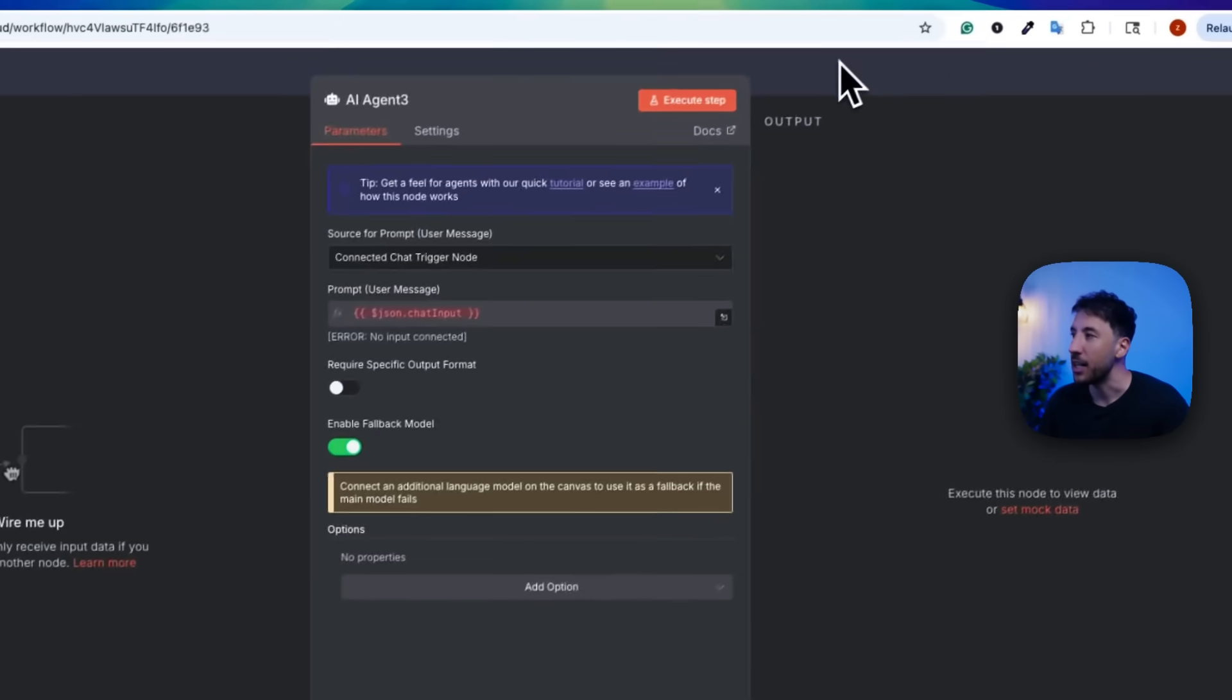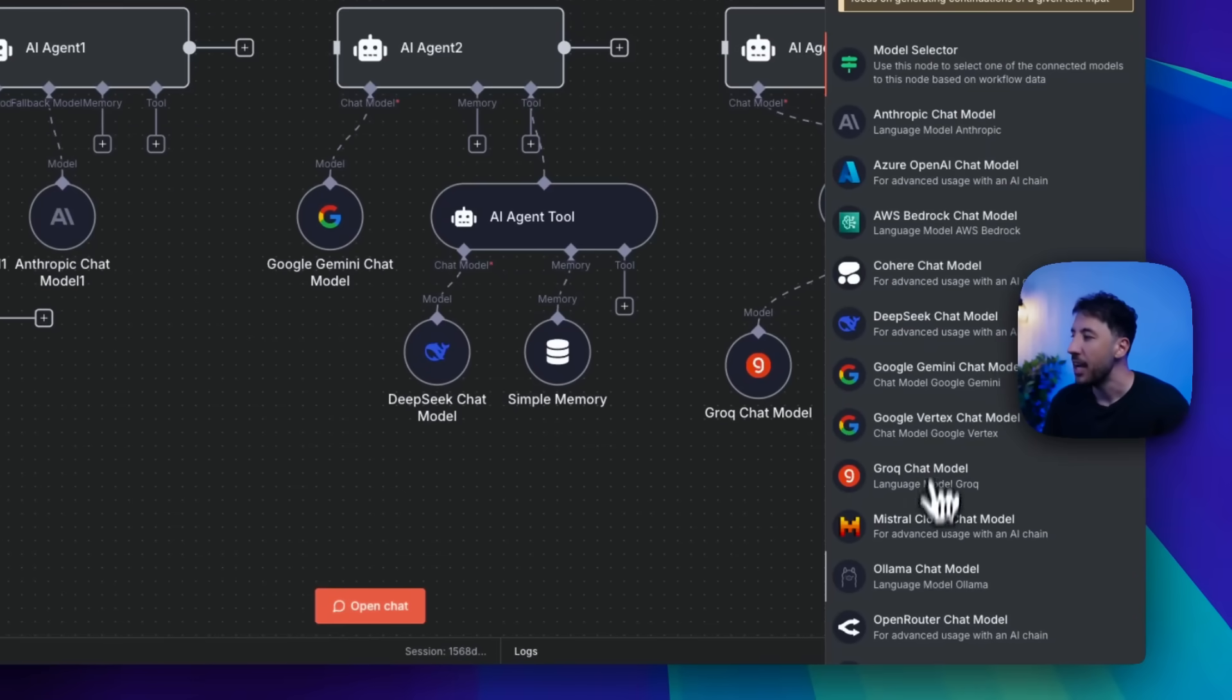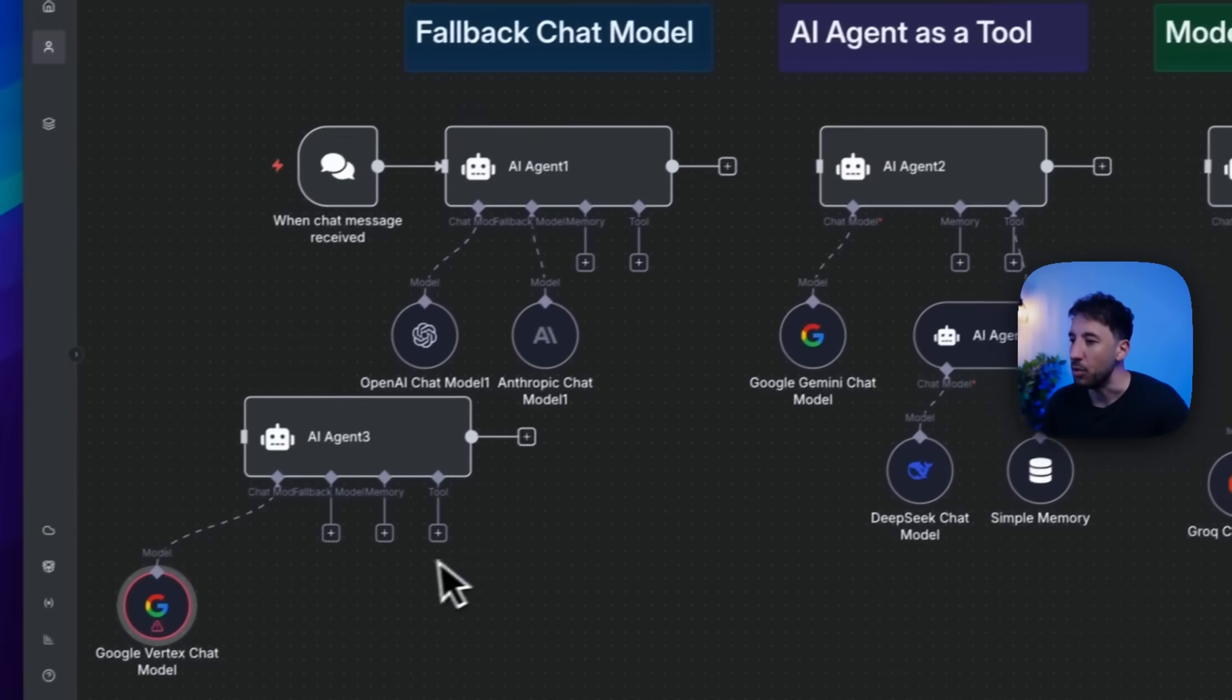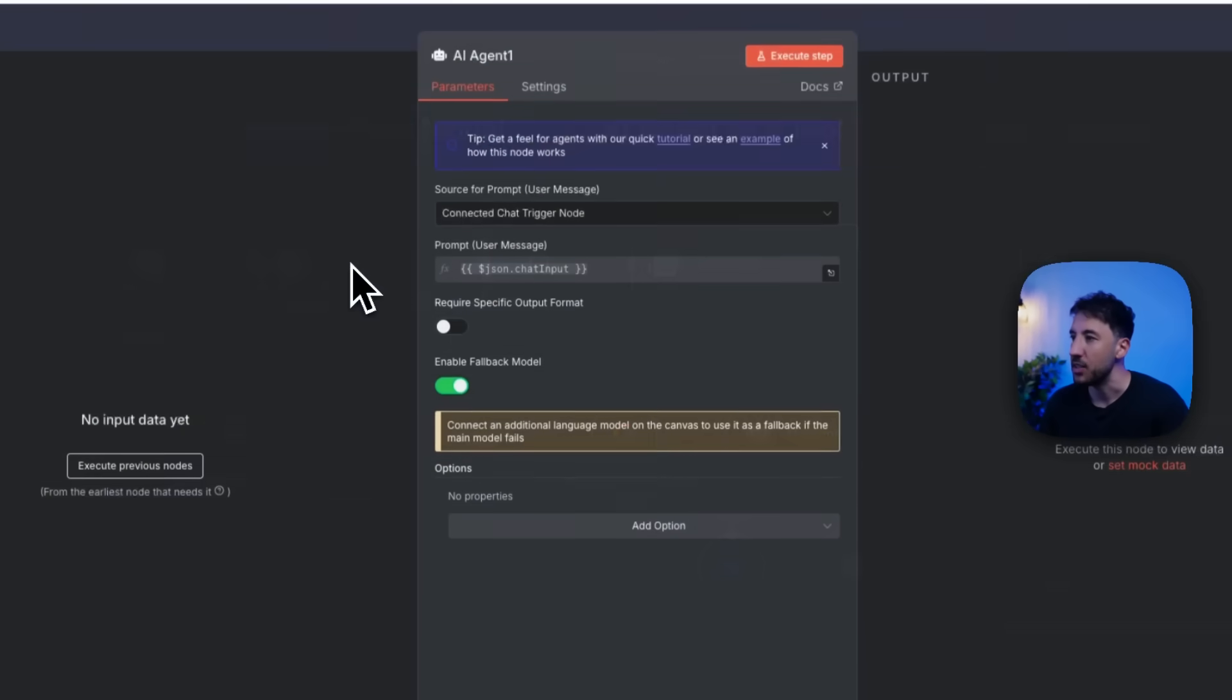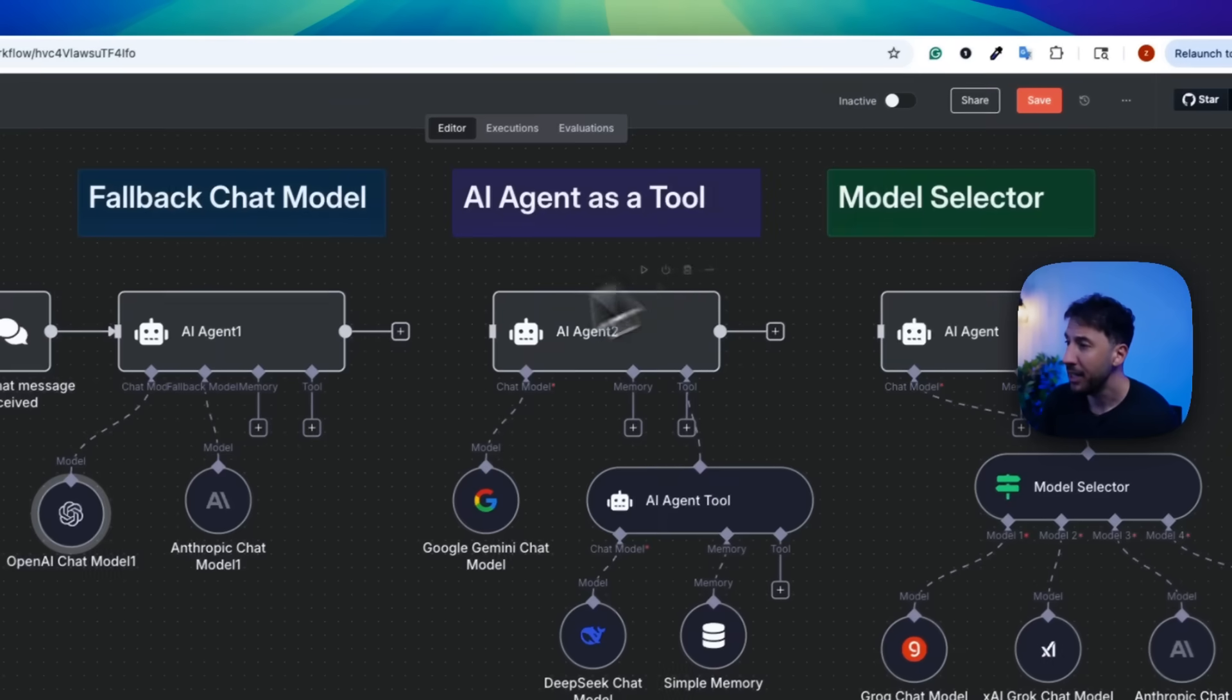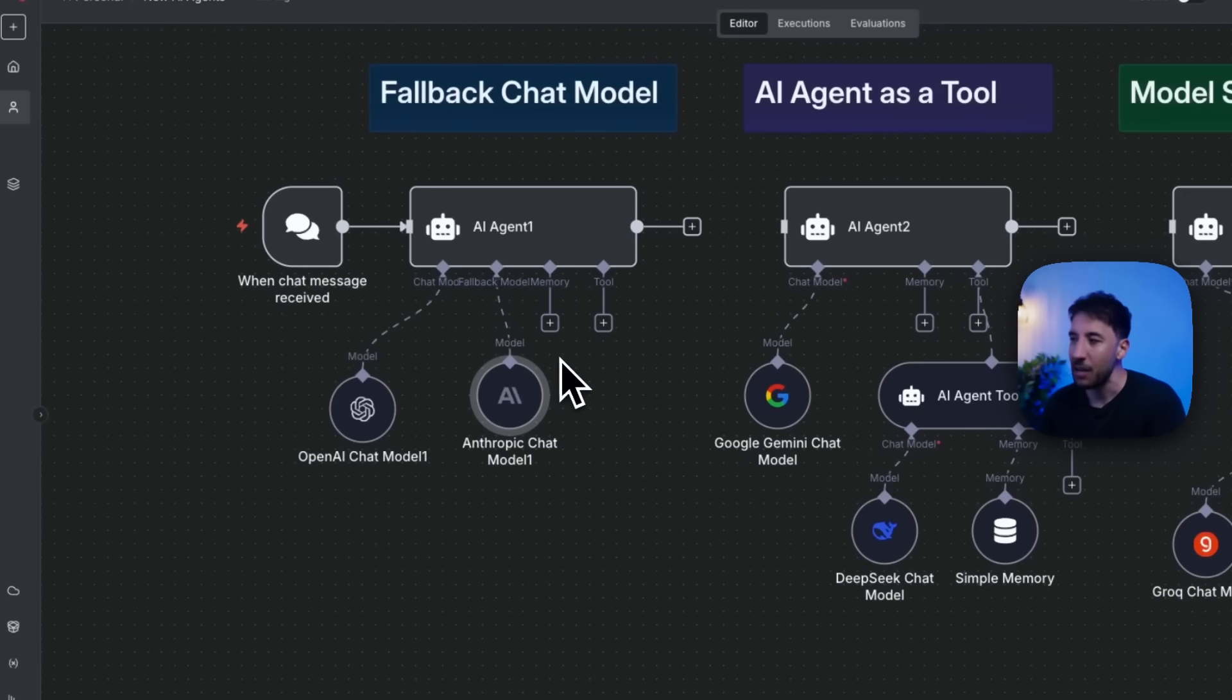So when you click on the AI agents, now you see that in this new update, there's this option called enable fallback model. So if you toggle this, what ends up happening is now as you can see right here, now it has chat model and then fallback chat model, meaning that you can click on this plus sign and you can provide basically one primary chat model. So like an OpenAI or let's say a Google Gemini, and then you can also add a backup model. So I've already created that here. So if I show you right here, as you can see this AI agent one, I'm just connecting this to a chat trigger.